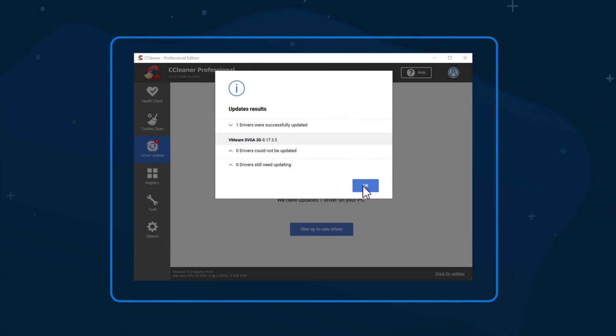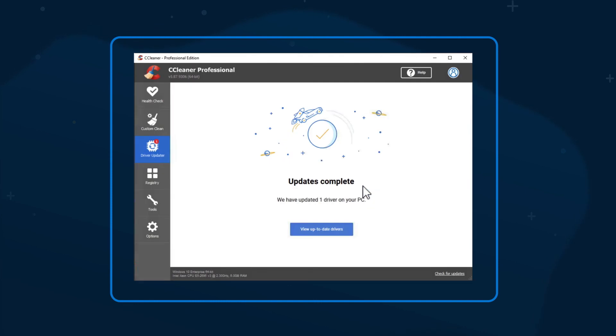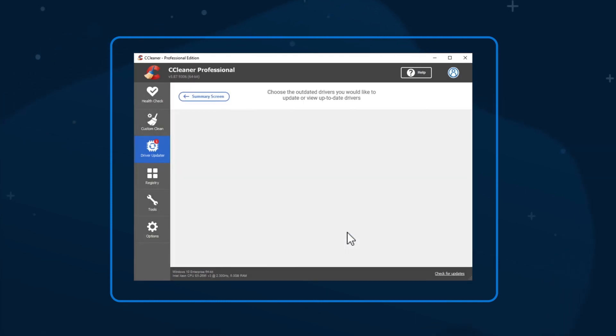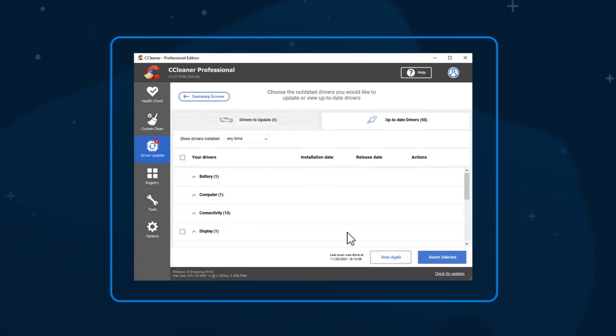Click View Up-to-Date Drivers to see a list of the drivers that were successfully updated, and expand each section for more information.